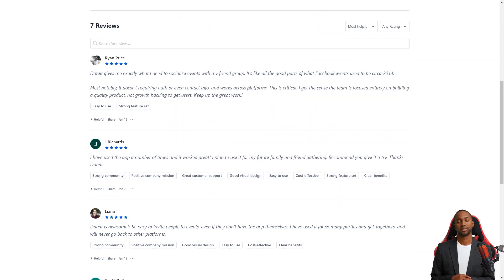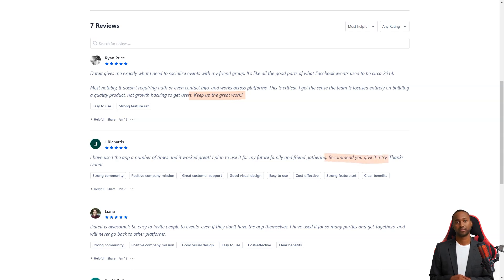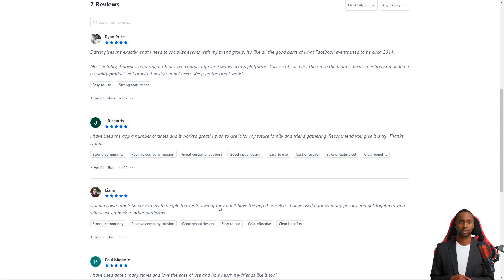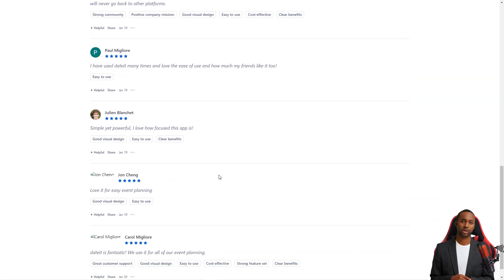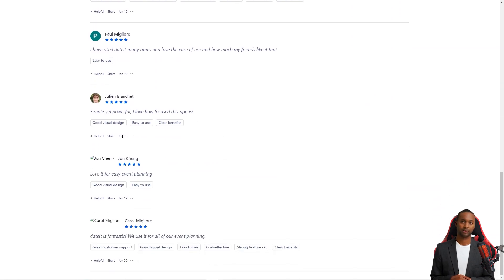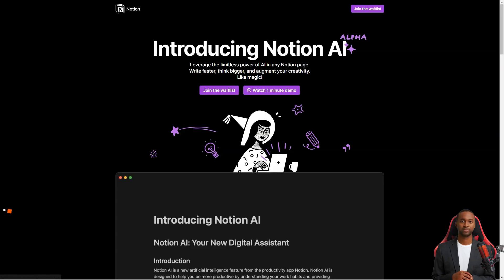The Date It team is focused on creating a quality product, not just hacking growth to attract users. Liana is a massive fan of Date It, saying that it's simply incredible. Inviting people to events is easy, even if they don't have the app. She's used it for countless parties and meetings and will never return to other platforms. With Date It, event planning has never been more simple and fun. So why wait? Start planning your next event with Date It today.